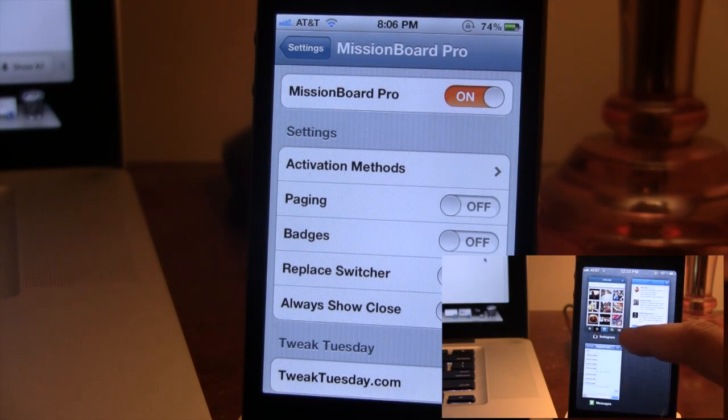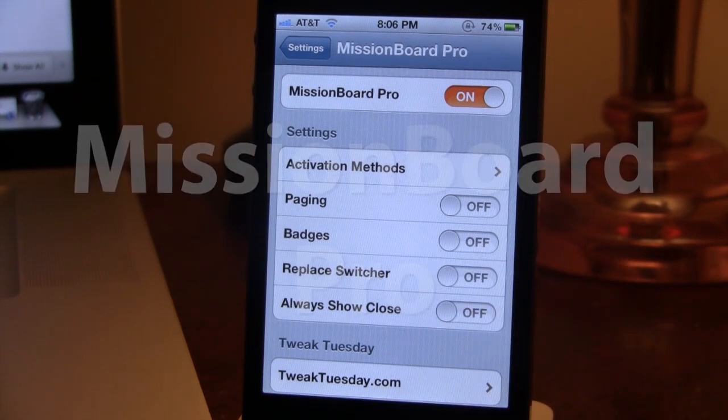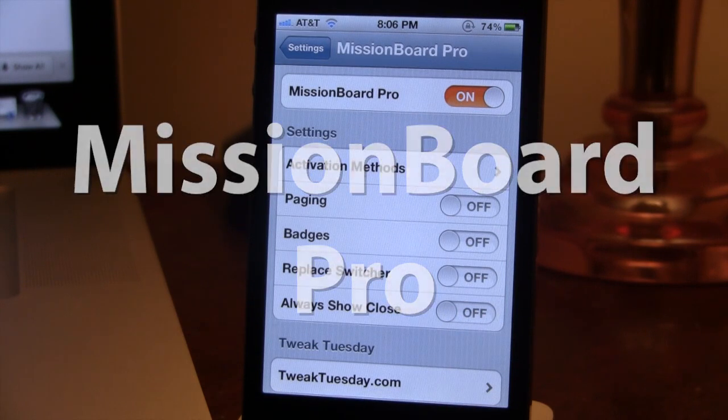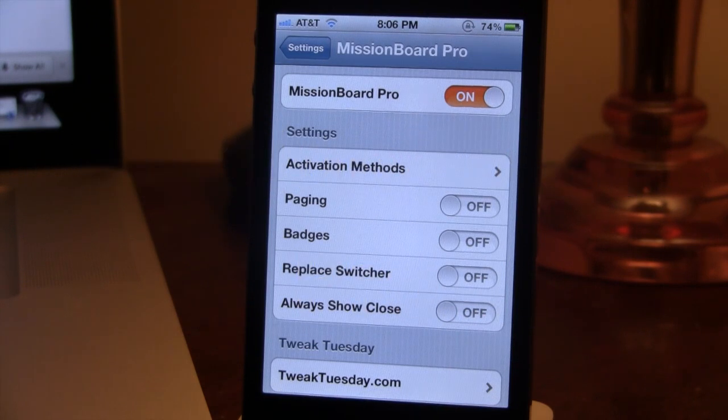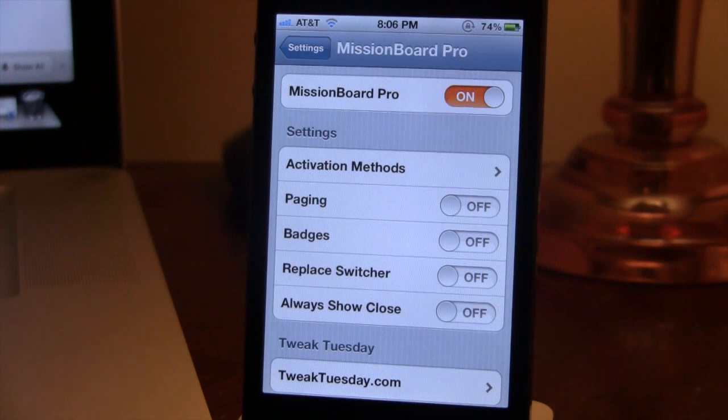Since it's released, it has now been updated to a Pro version, and with Mission Board Pro, it is now an enhanced iOS task switcher replacement for your iPhone.